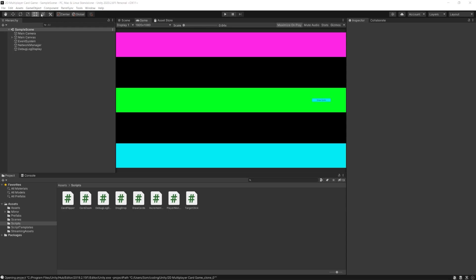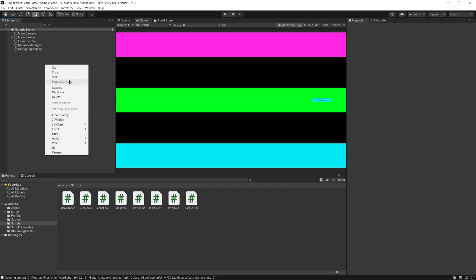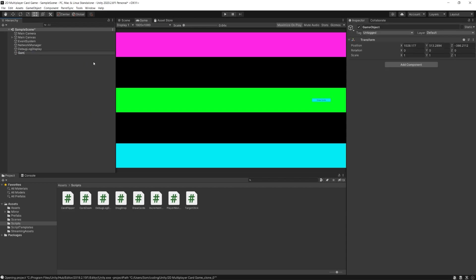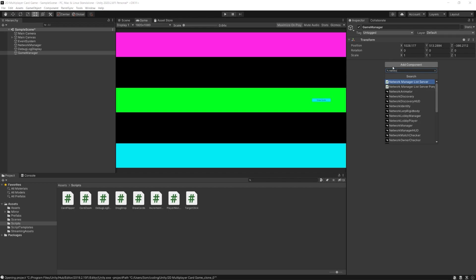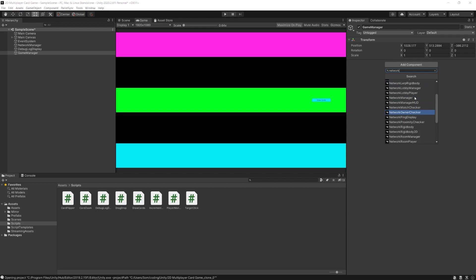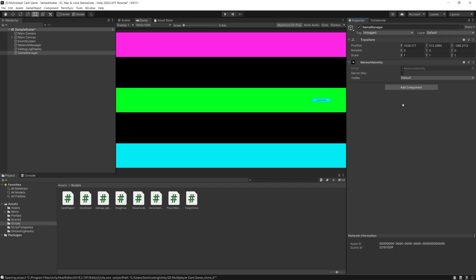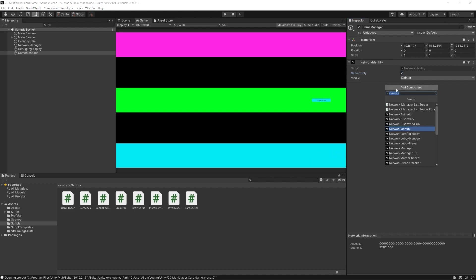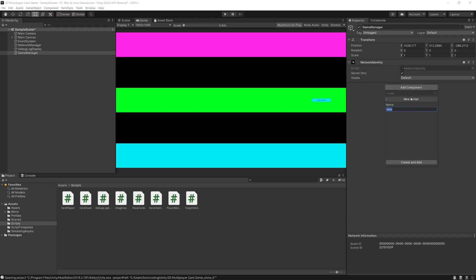The first thing I'm going to do in my hierarchy is create an empty game object and call it Game Manager. I'll add a Network Identity component and click the Server Only button in the inspector, because I want the server to manage this object. None of the clients need to know what's going on unless the server tells them. I'm also going to add a new script called GameManager.cs.